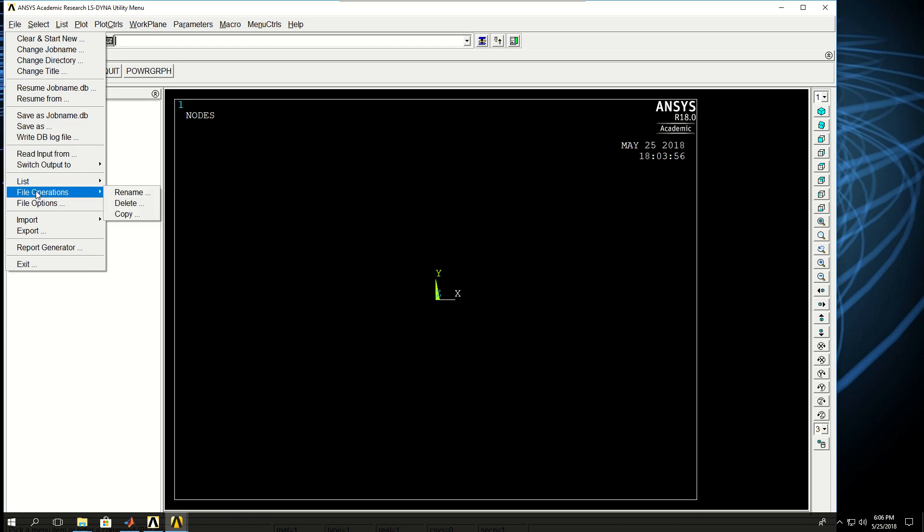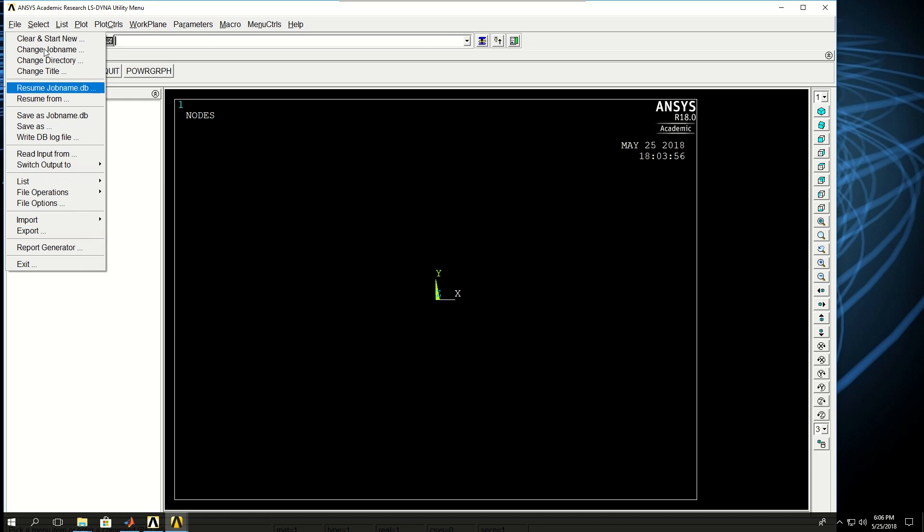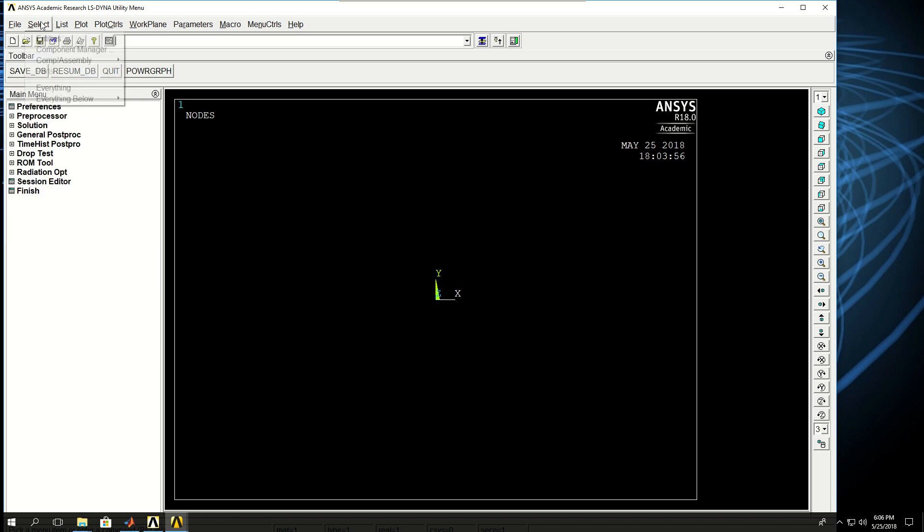You can import geometry from other CAD software or export your geometry to other CAD models.